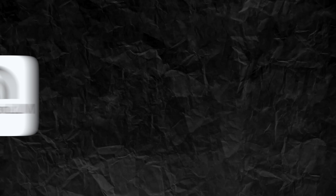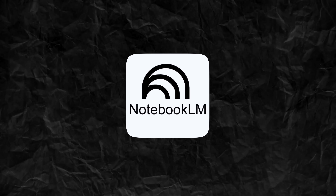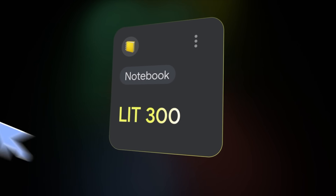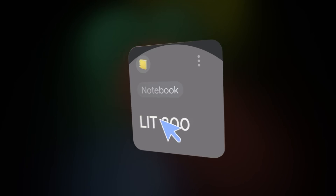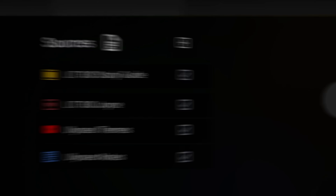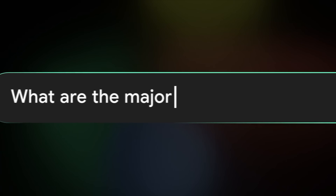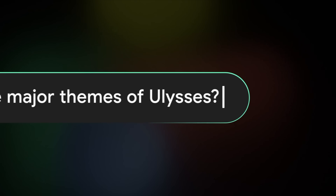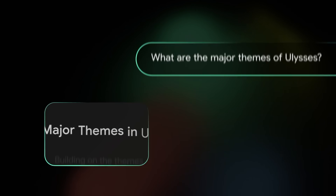Let's talk about number one: Notebook LM. The way I would explain this is it's like ChatGPT, but you can train it on which data you want. For example, you can basically attach any link as a source and then the AI is going to use that based on whatever prompt you give it.